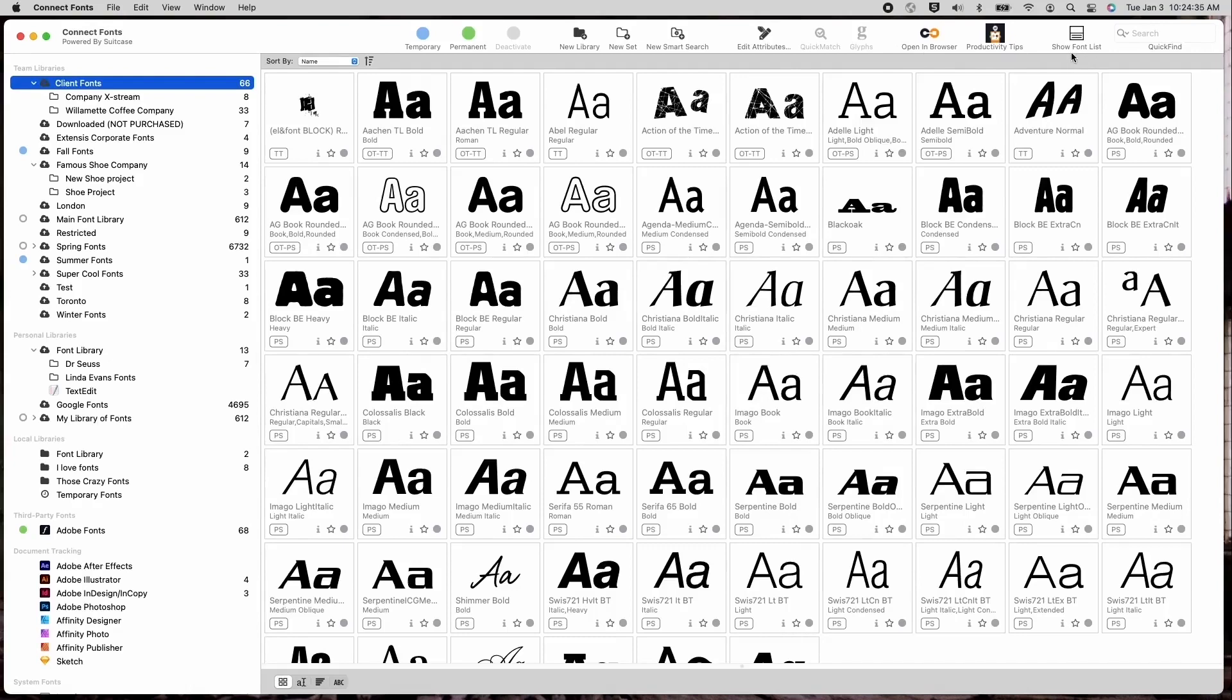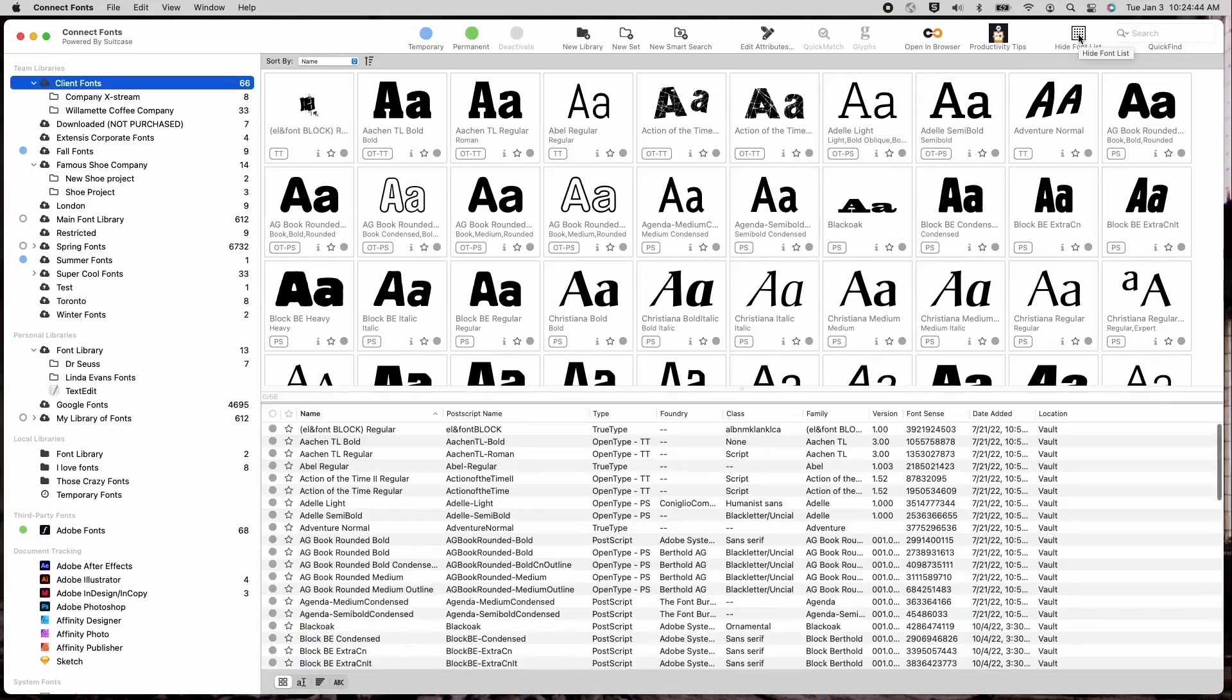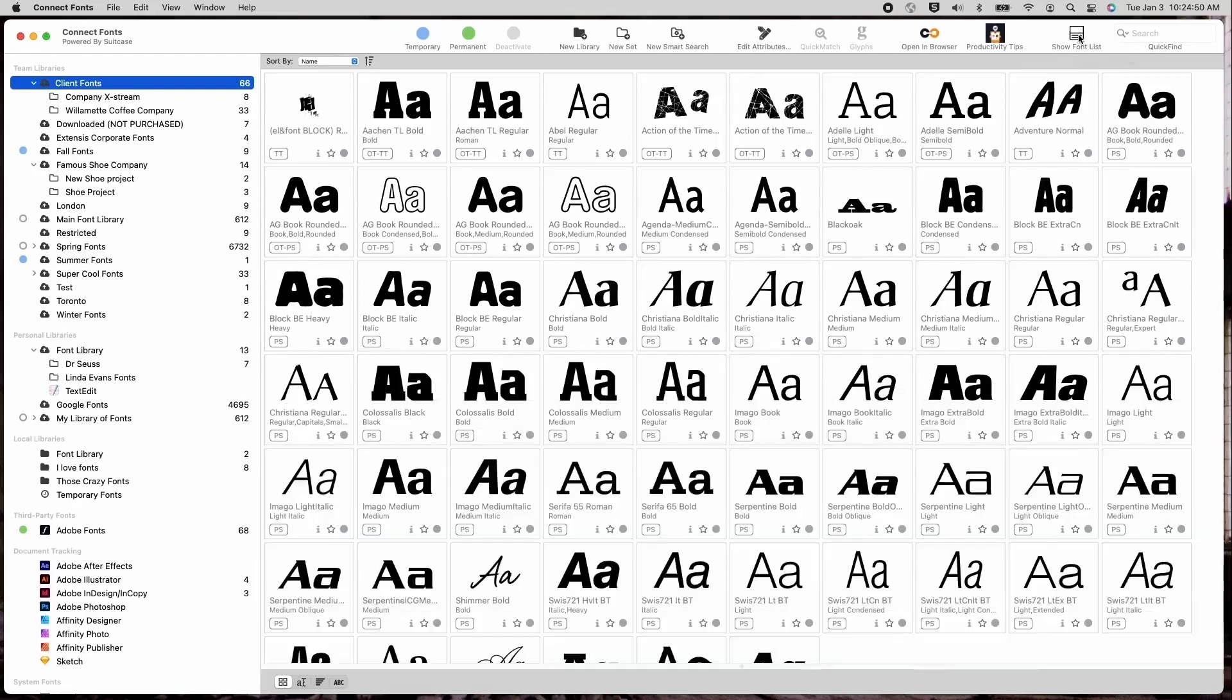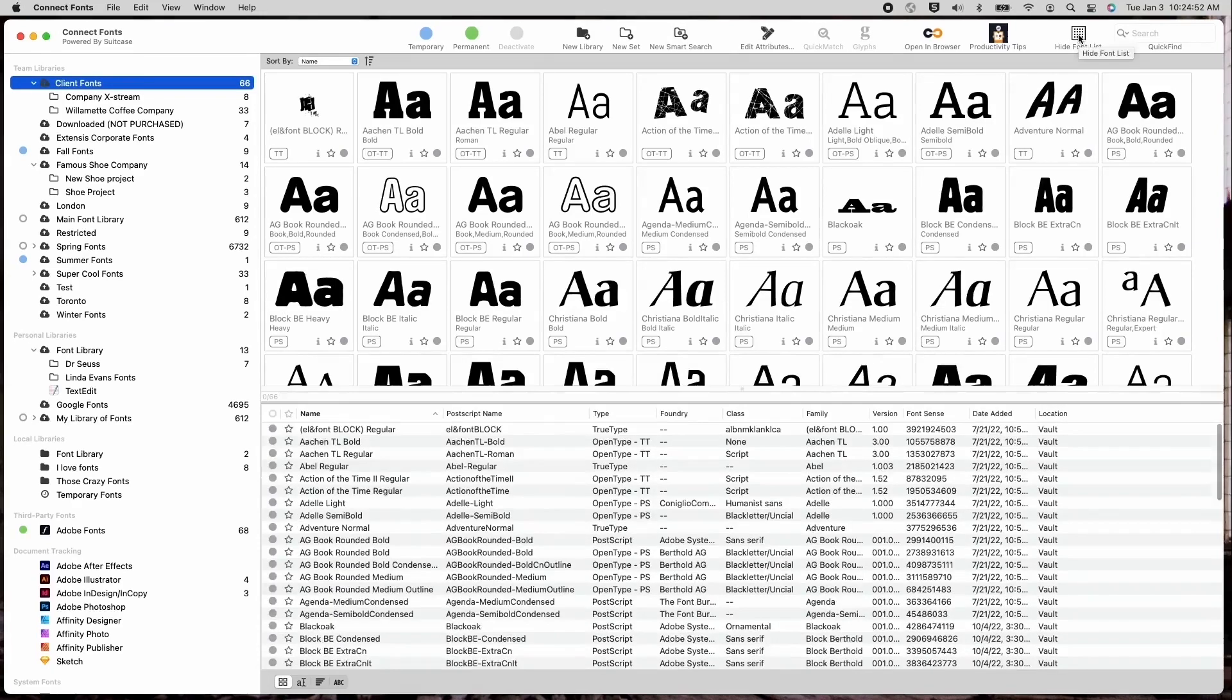So let's start there first. Showing the font list or hiding the font list is the first button we recommend clicking as it will bring up a similar view as you previously used in the Universal Type Client application. As you can see, when I click on the button, the lower portion of the view panel becomes a list of fonts within the selected library that you've set.